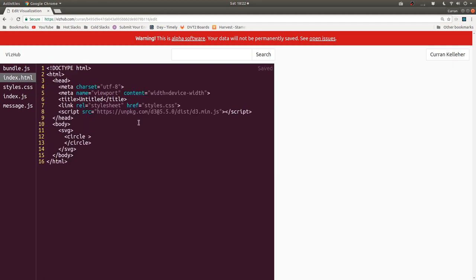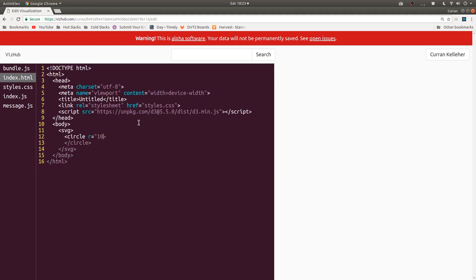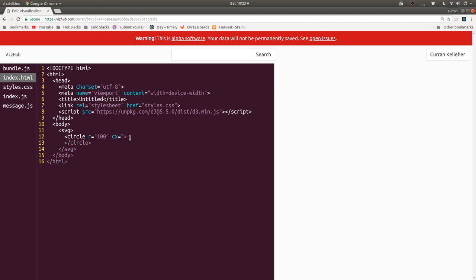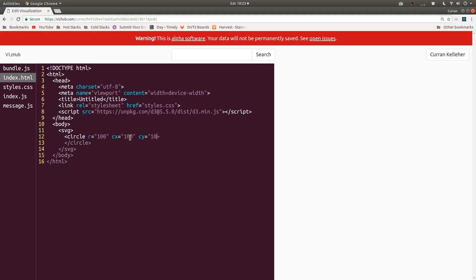And then we can say, okay, our circle has a radius of 10. And we see a little black circle there. Radius of 10 pixels. We can make it 100 pixels. And let's set the CX and CY to position it. So the X is, let's say, I don't know, 100. See that moves it over to the right. And then CY is, let's give that 100 too.